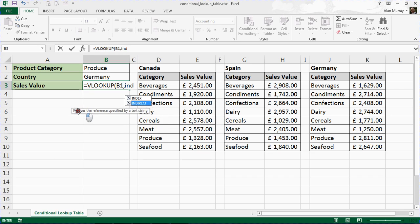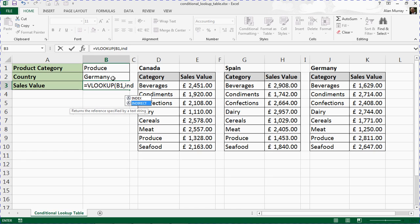It returns the reference specified by a text string. So there's a text string, and it will use that as a reference—i.e., look for something called Germany—and we'll come across our range name, our defined name.